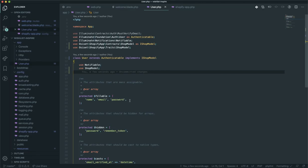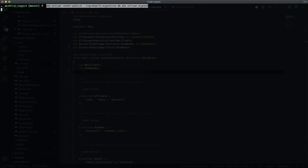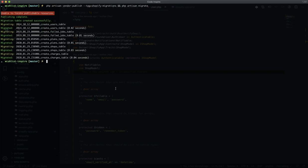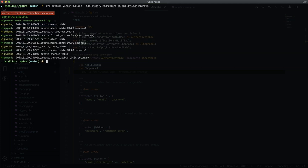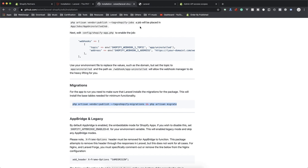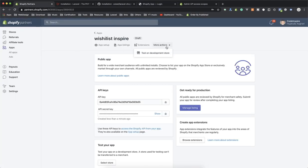Next, run the migration. Copy the artisan migrate command, come to the terminal, clear it, and paste the code. It might say 'unable to publish resource' — that's fine, it will still migrate everything. Now if I run my app, the login screen looks like this. All you have to do is enter your shop URL and it will install the app to that shop. There are also other options to test it from a development store.